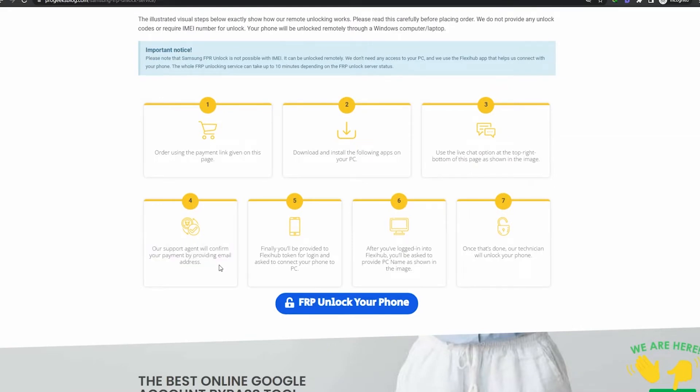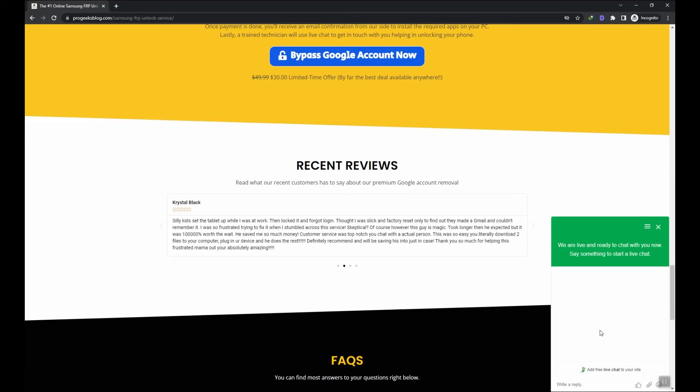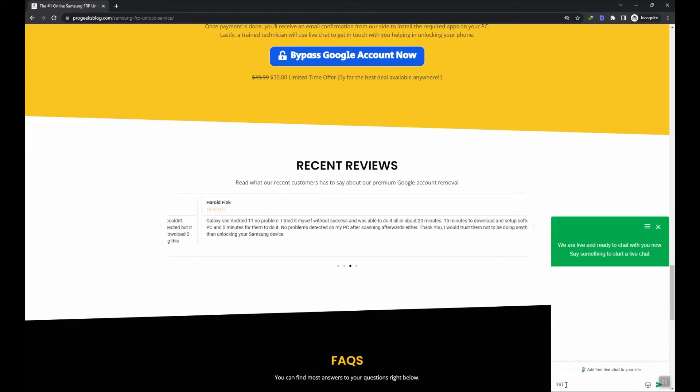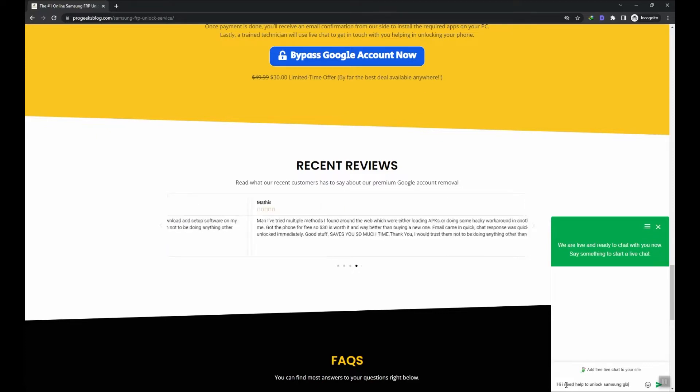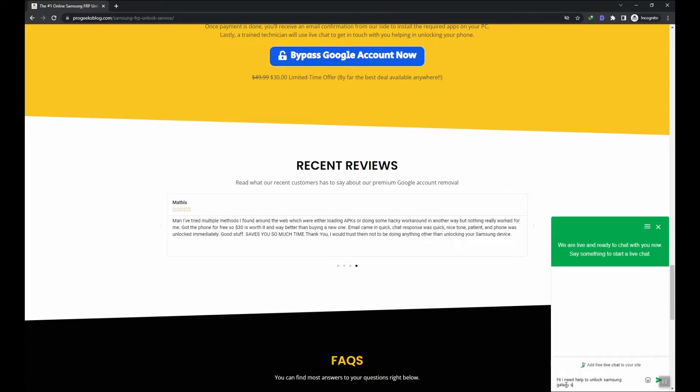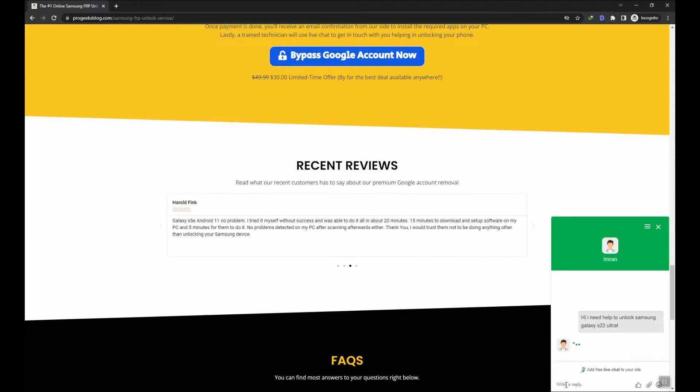We can unlock all Samsung phones and tablets within 5 minutes. You can learn more about our service by visiting our website given in the description. We also provide live chat support so if you have any question feel free to ask.